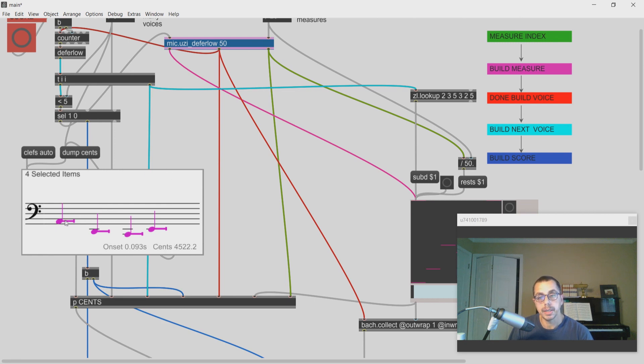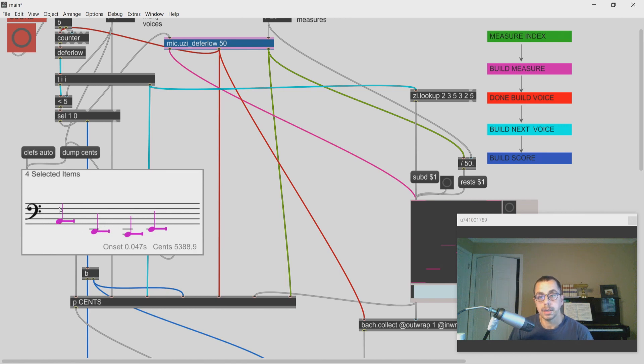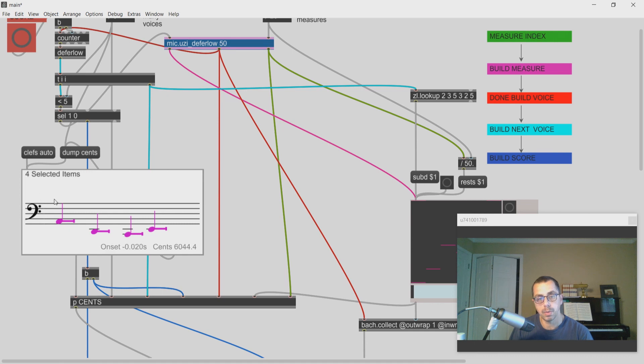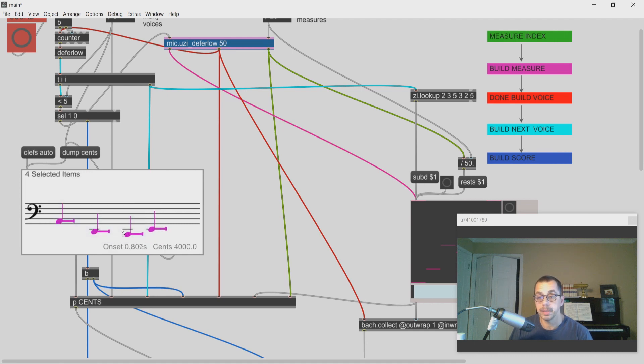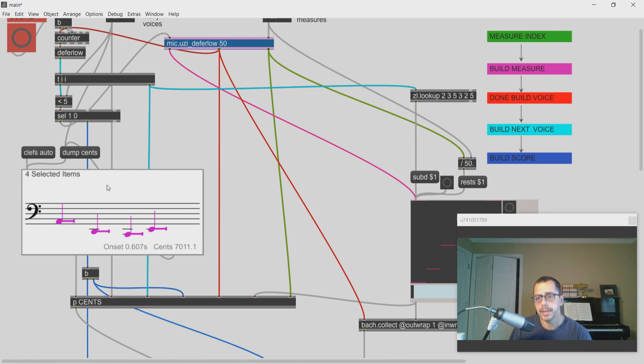But each of the voices will pick a different harmonic level. So the first voice will have the fundamental. That's why this melodic fragment is pretty low because I'm going to go up based on the harmonic series.